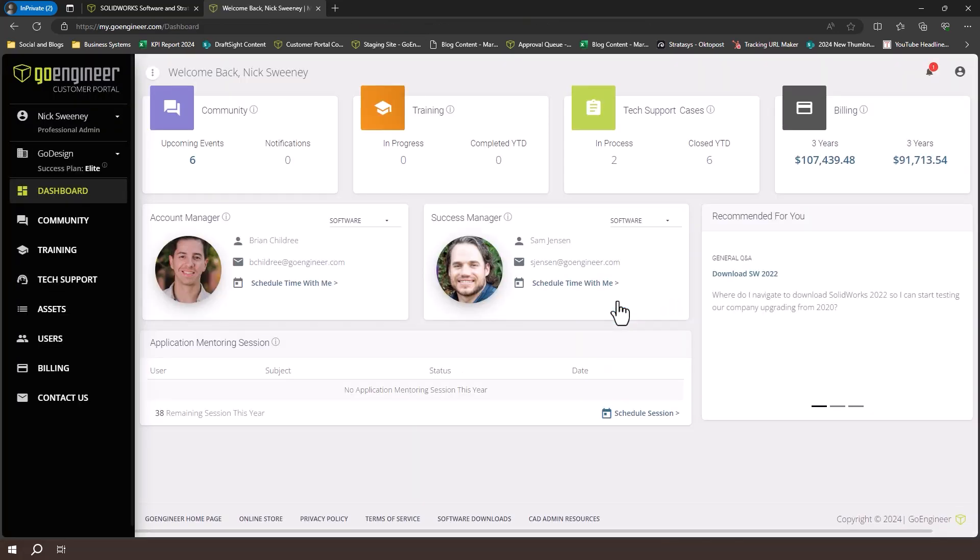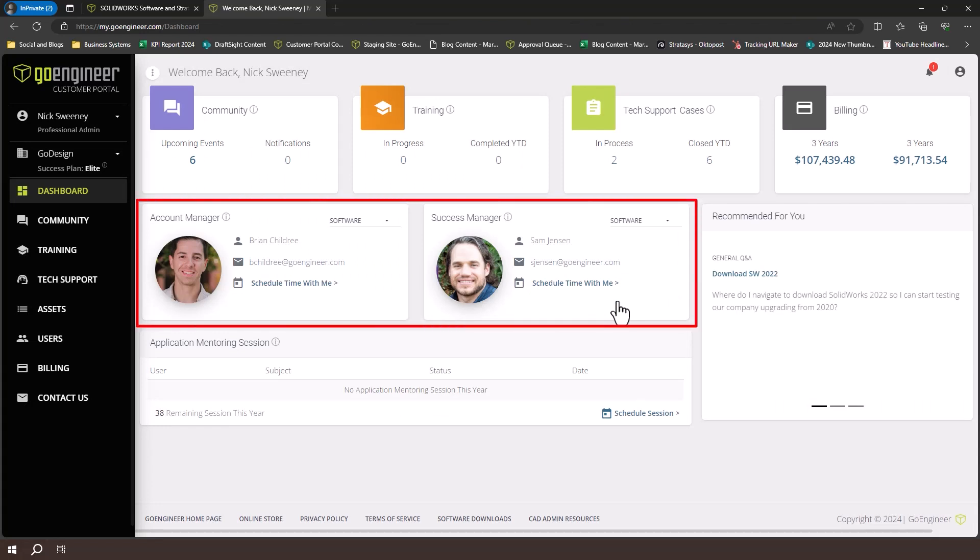The first page you'll see is called the dashboard. The dashboard displays an overview of your account activity and the contact information for your account manager and customer success manager.